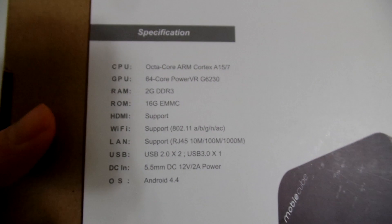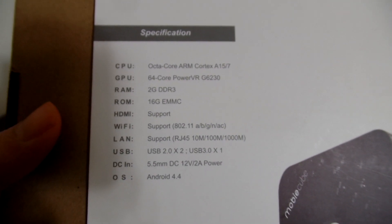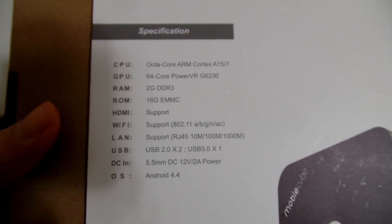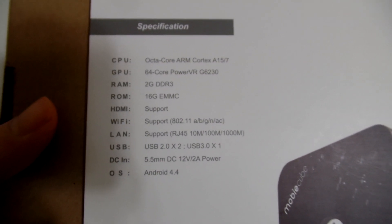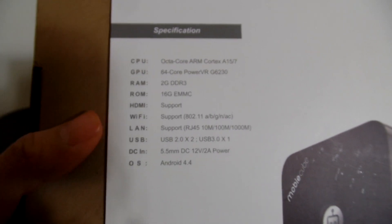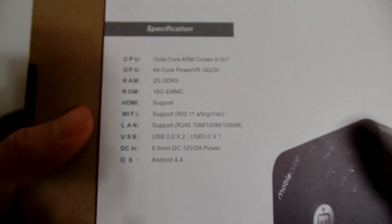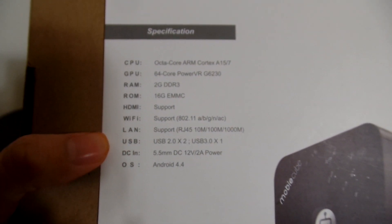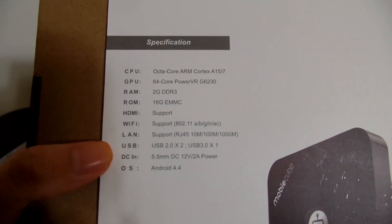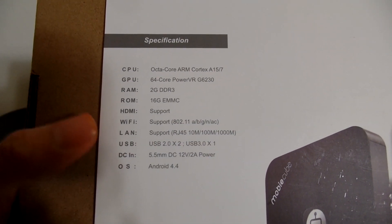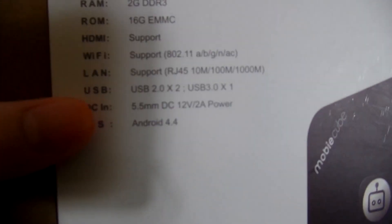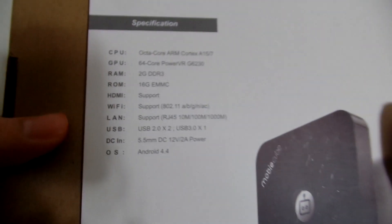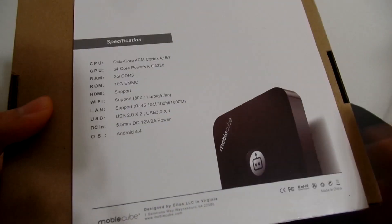Wi-Fi of course, LAN support, which you can just connect it directly to, you know, Cat5 cable, USB connections, and DCNS, which is probably your power, and it's running Android 4.4 out of the box.